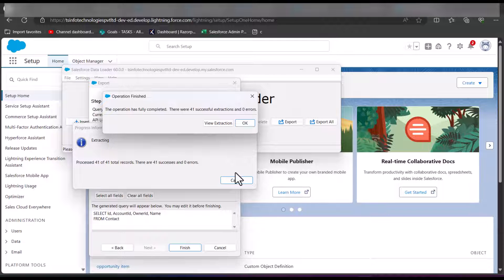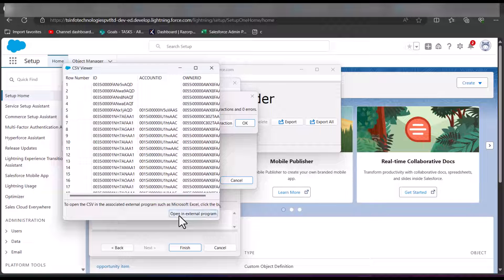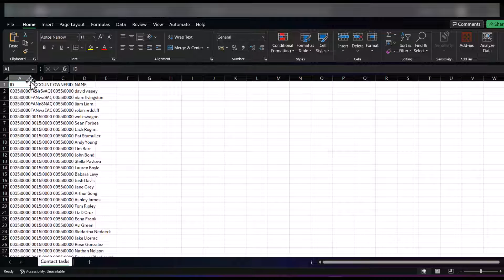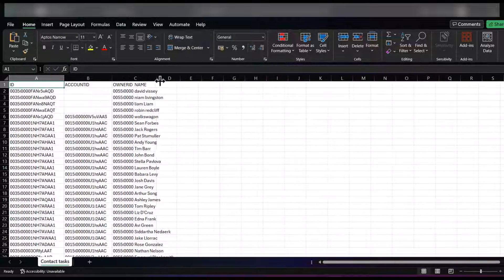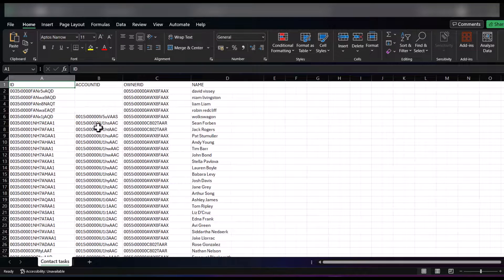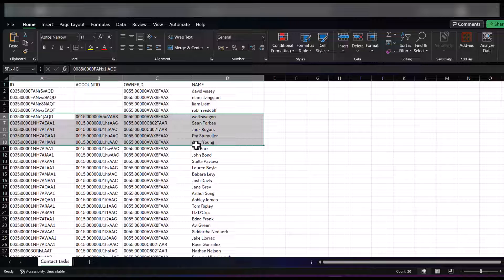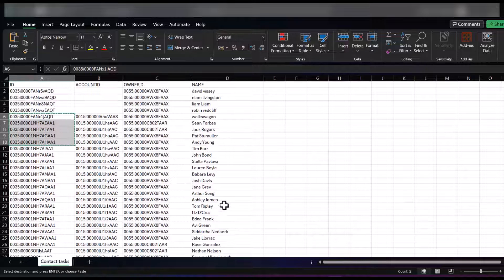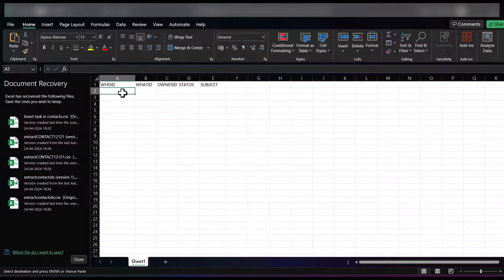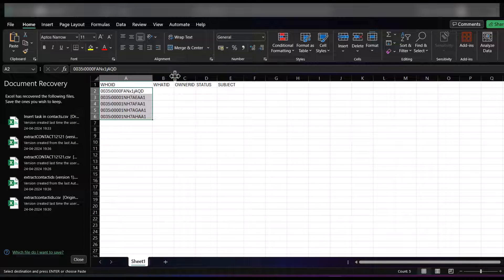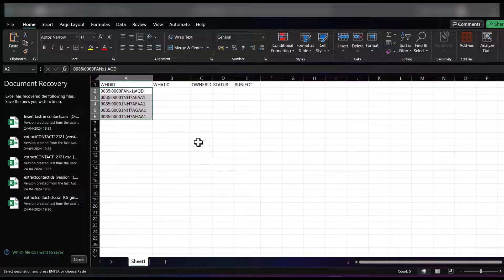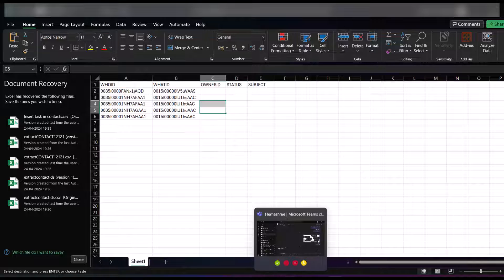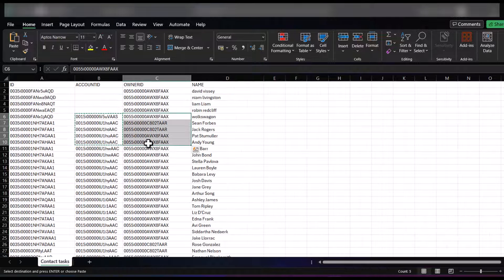We have successfully extracted the data of the contact records. Click on 'View Extraction' and then 'Open in External Program' to view the CSV. Here we can see the ID, AccountId, and OwnerId of the contact records. I will select a contact record for which I will import tasks. From here we copy the IDs and go back to the CSV file we are creating. In the WhoId column we paste the contact ID, in the WhatId column we paste the AccountId.